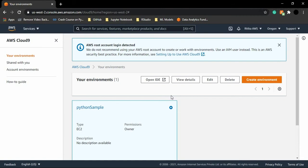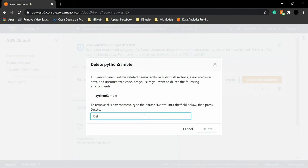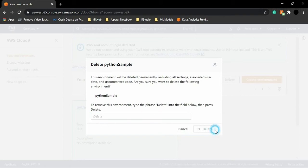So let me just show you how to create an environment. For this, what you can do is we can just go to delete and let us just delete this environment. So you need to just write delete and click on delete to delete the environment.